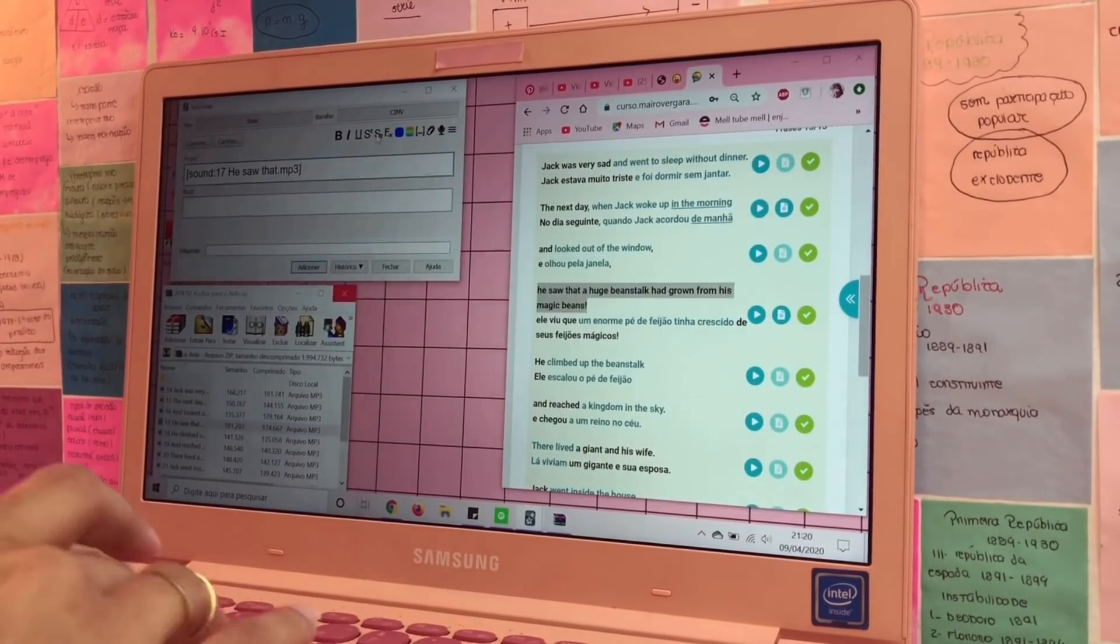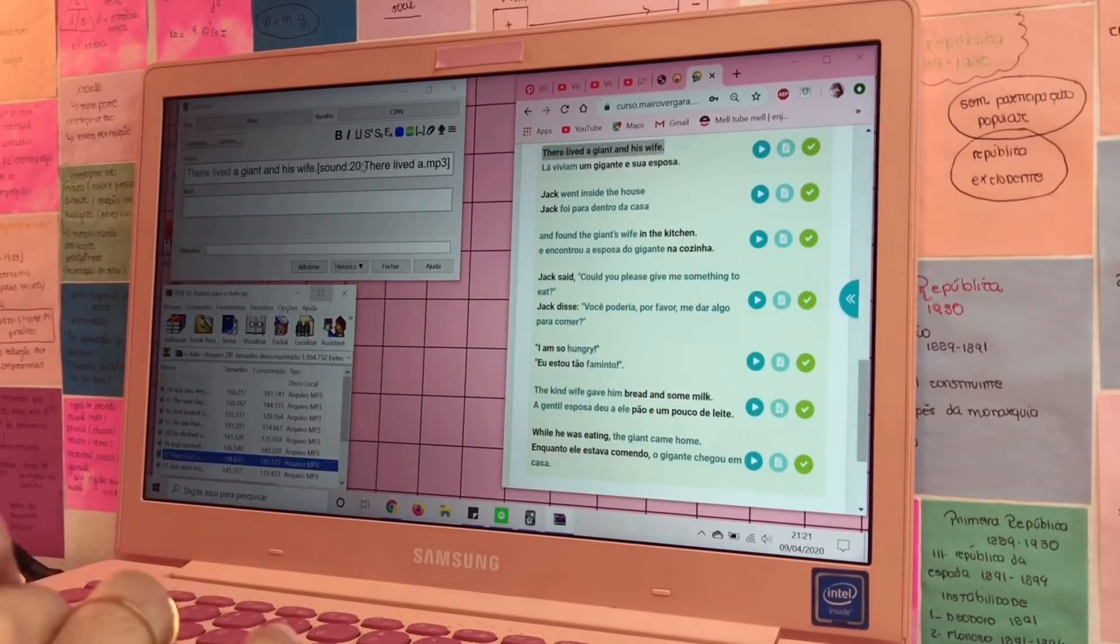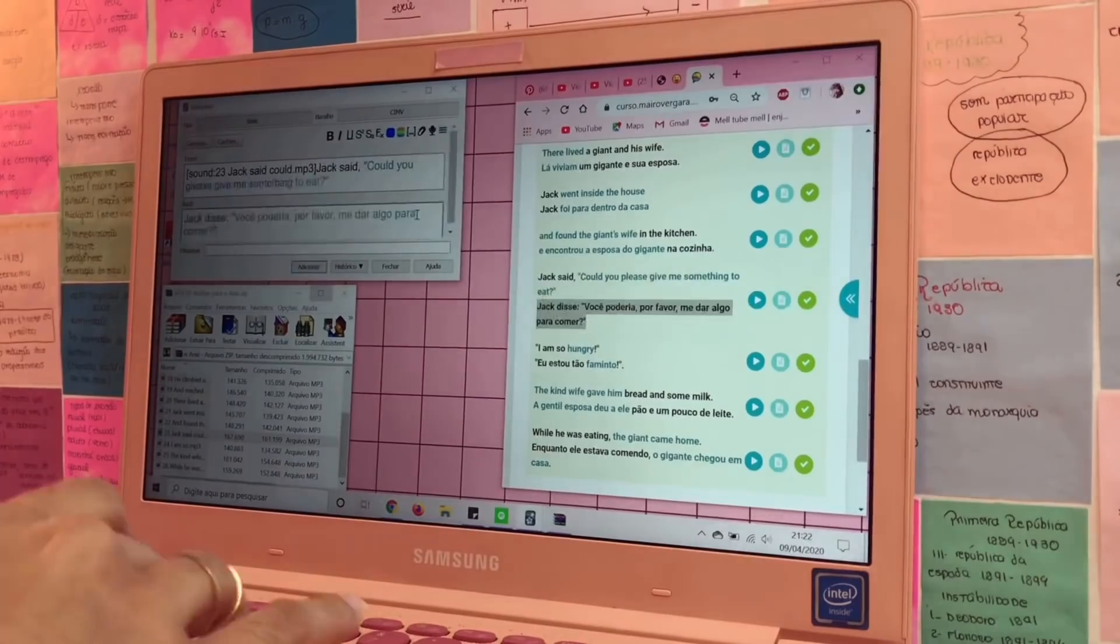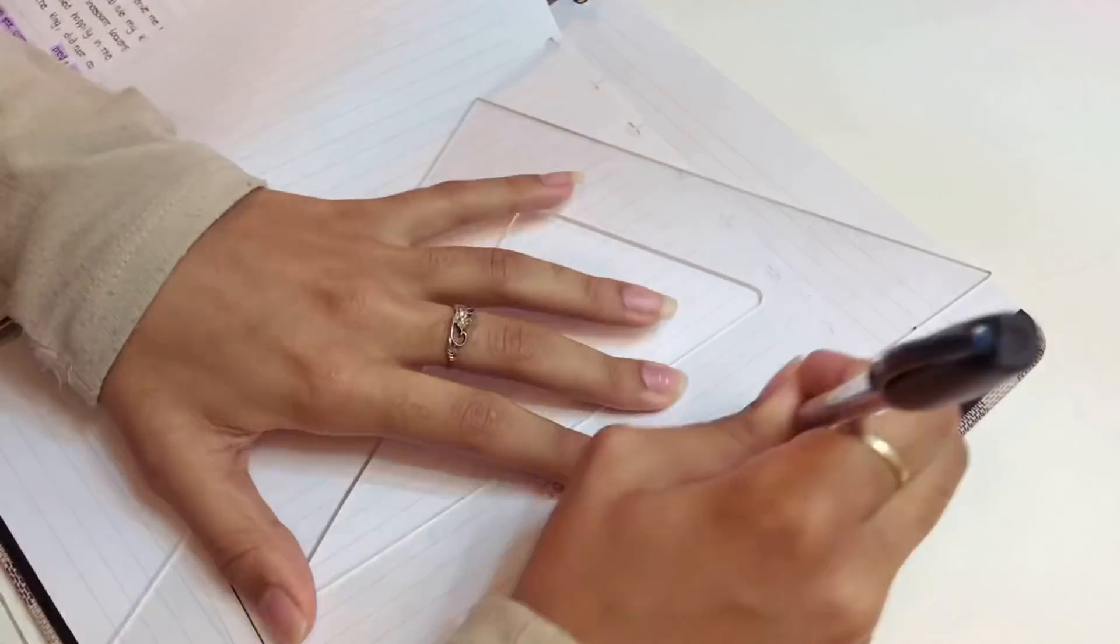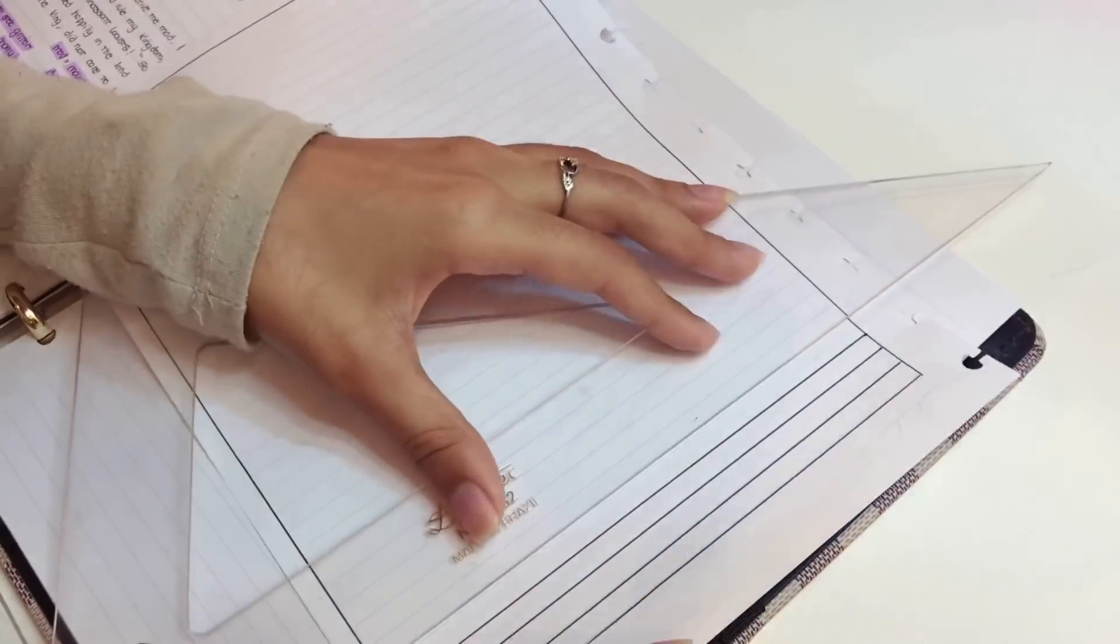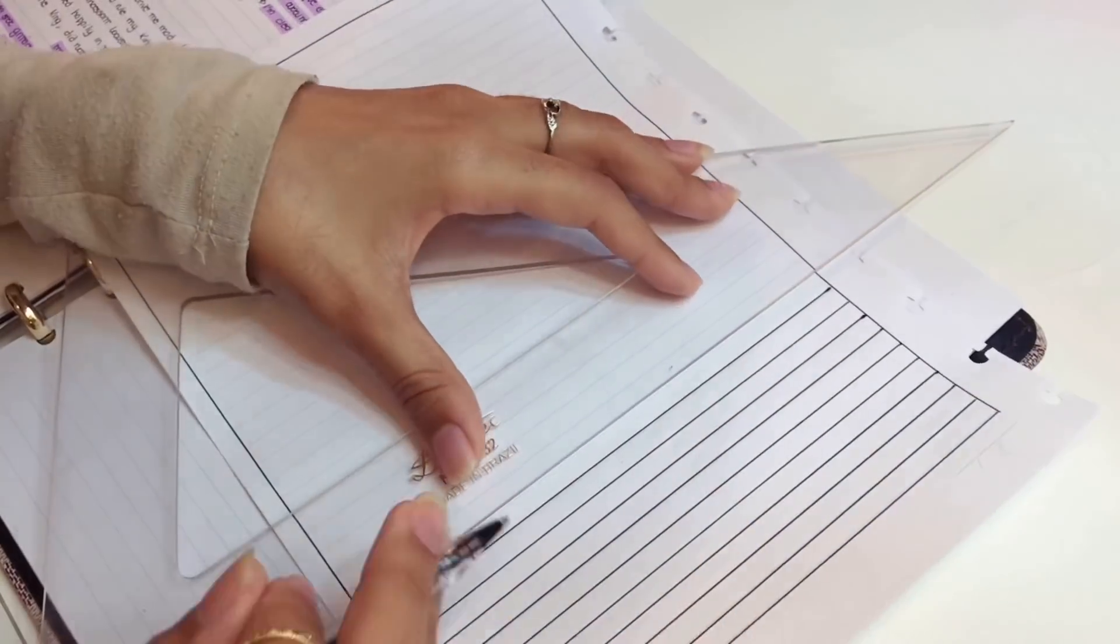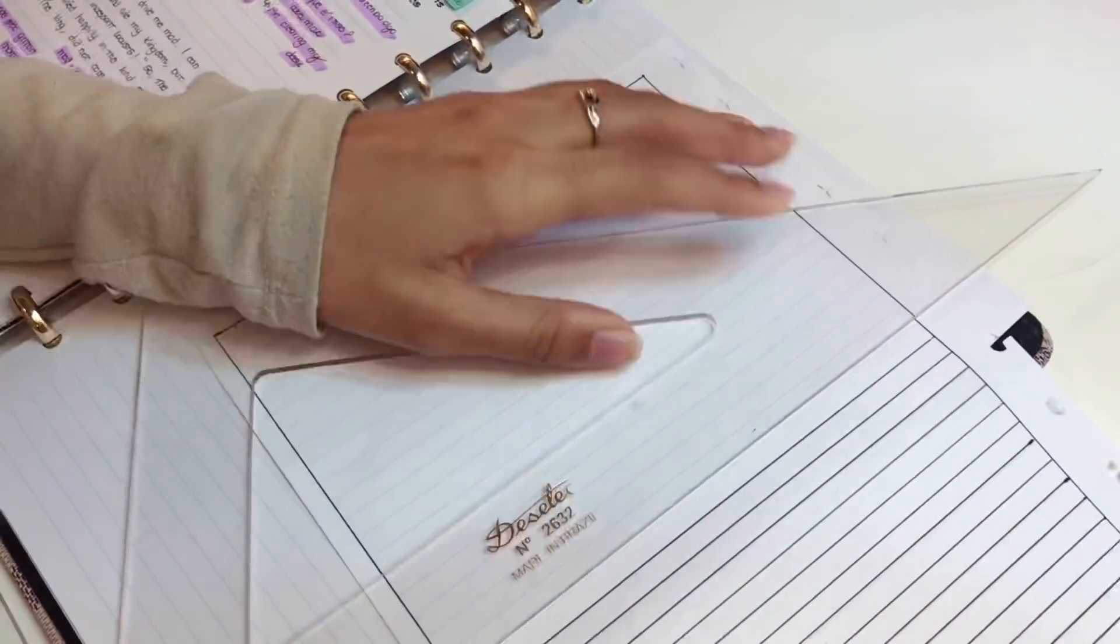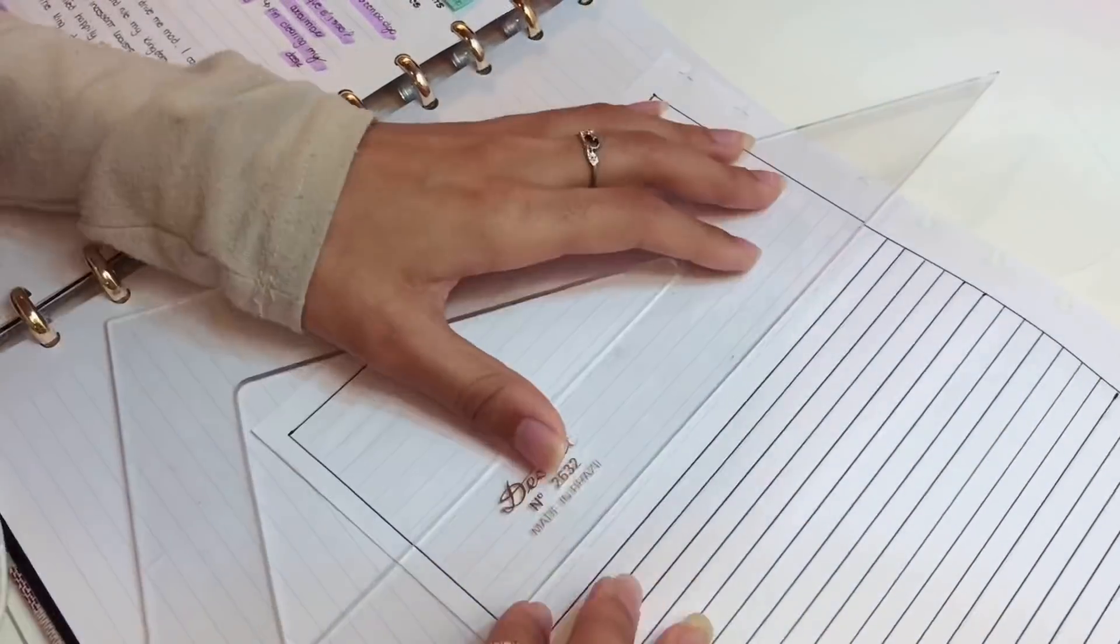Ele tá sempre abrindo novas turmas. Então se você tem interesse em participar do curso, fica ligado no tempo que ele abre. A cada quantos meses ele abre uma turma. Porque agora a gente tá em maio e eu comecei em janeiro. E eu sei que ele já abriu, se não me engano, duas turmas ou uma.